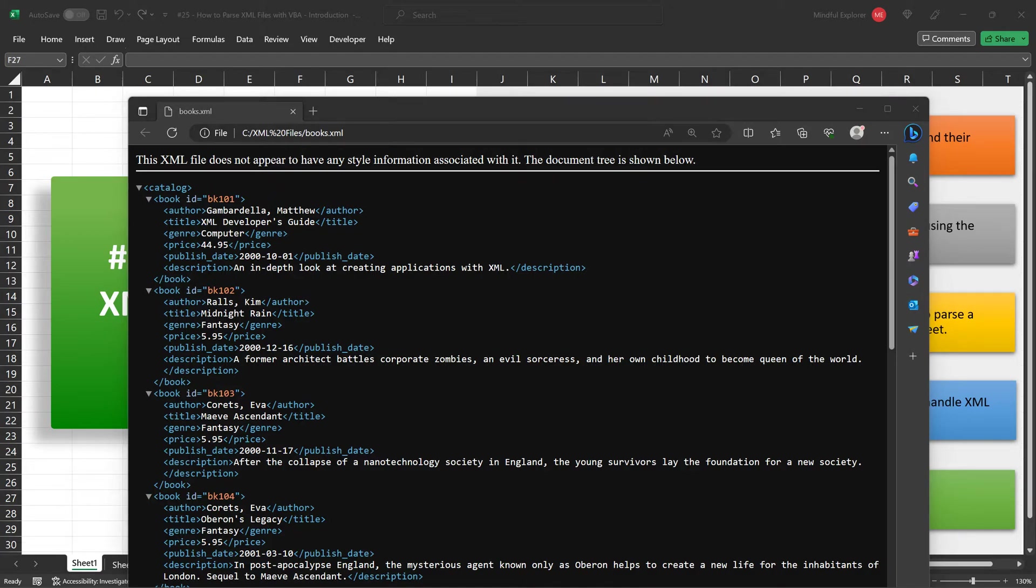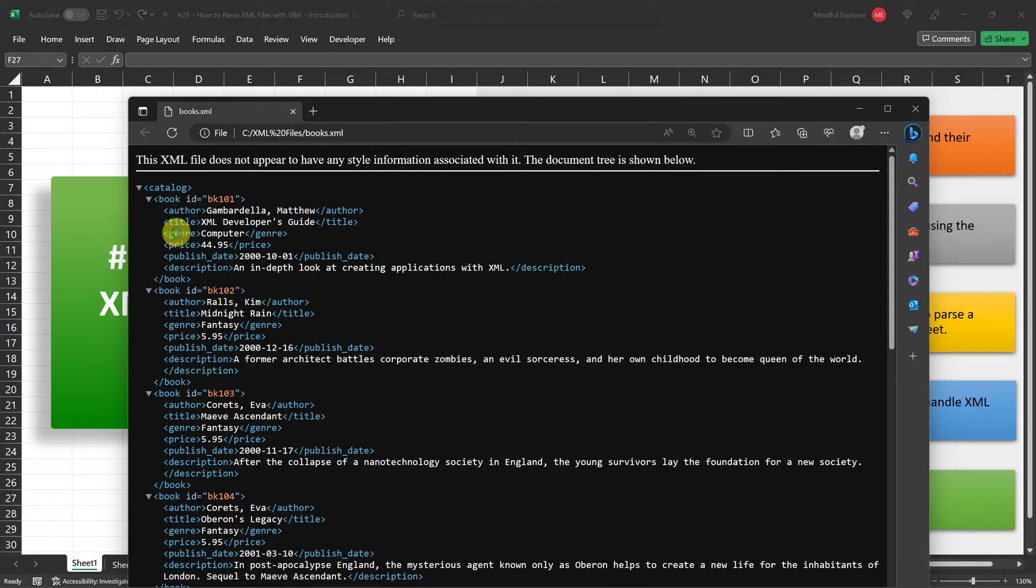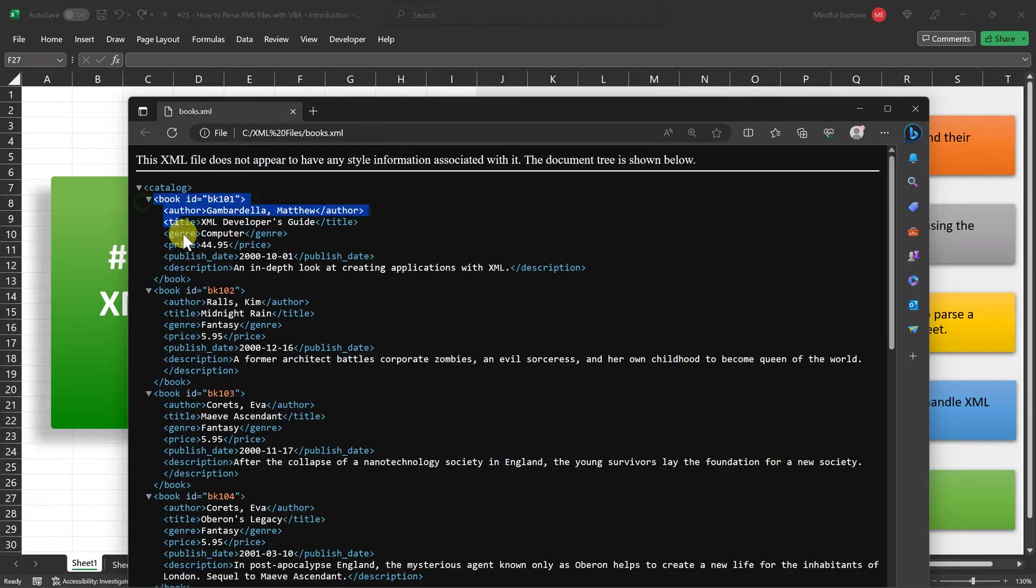Within these book elements, you'll find additional nested elements like author, title, genre, and so on, providing detailed data for each book.